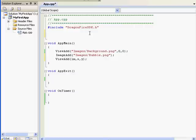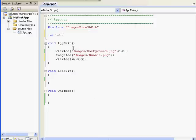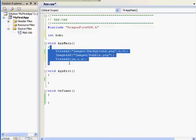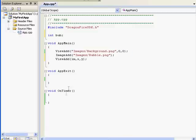Quick side note on how handles and variables work. To create a variable, we'll type int and name our variable. I'm going to call this variable bub because it's for bubble. This is declaring the variable. Since we declared this up here, it's available across my entire project. If I declare this inside of AppMain, it would only be able to be used in AppMain. If I declared it after its first use, I would get an error.